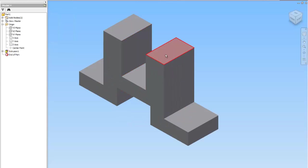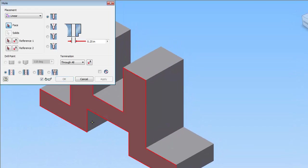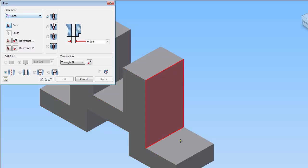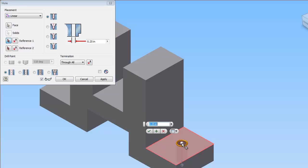The next step is to do the holes. Use the hole command. Don't just draw a circle and extrude it. I'm going to click on the face where I want the hole. Make sure under placement it says linear. If not, you get options, pick linear. All right, I'm going to change the diameter of that hole to 7 sixteenths.